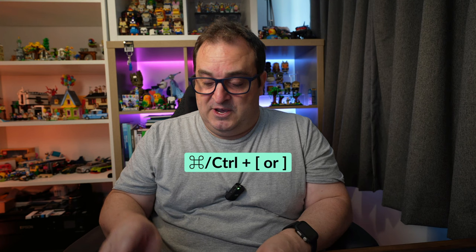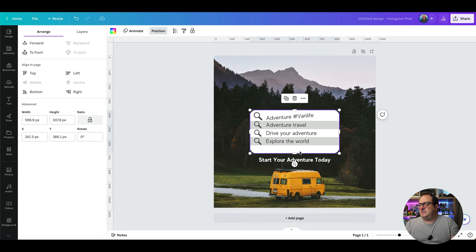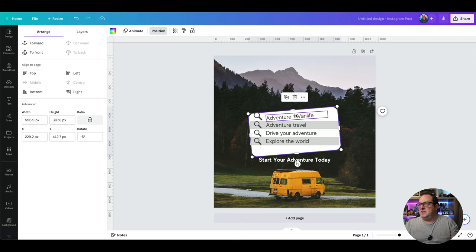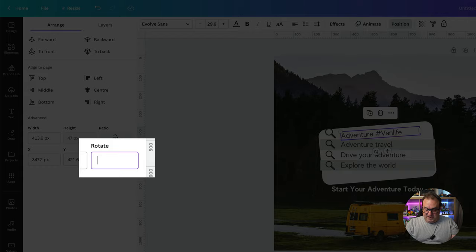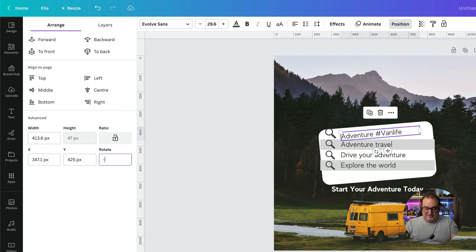The third thing in this menu that I really want to highlight is that we can now set a specific rotation angle. Beforehand if you wanted to rotate elements you'd be trying to line them up and figure out how to align them correctly. Now we can come into this menu and say we want something to be a minus five degree angle, and we want another element to also be minus five degrees. You could do minus six or minus seven — just come in and change it.